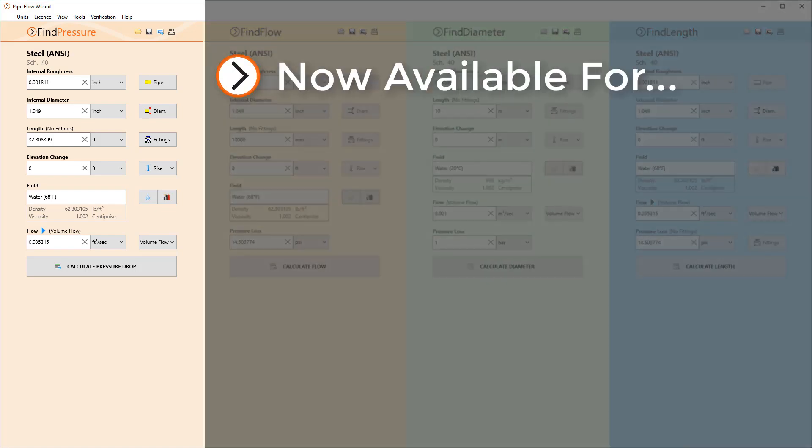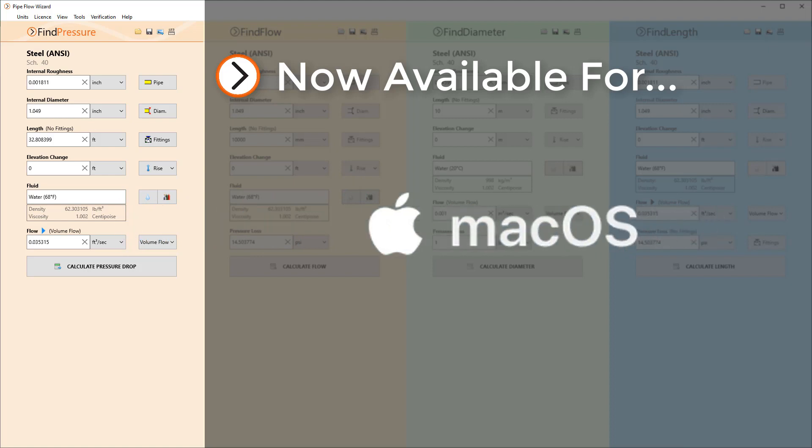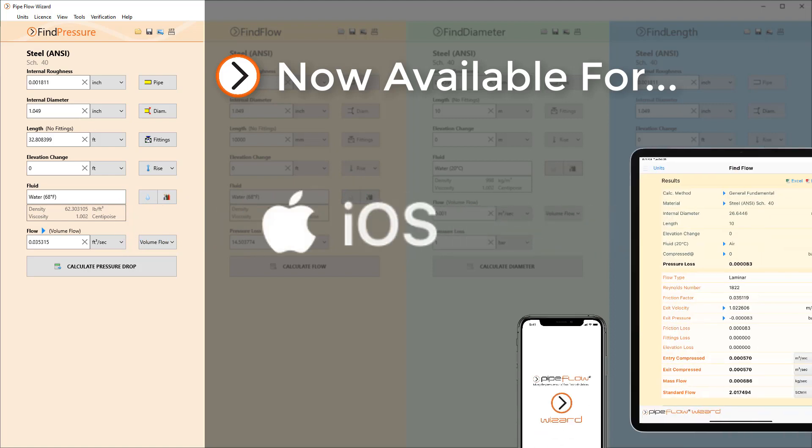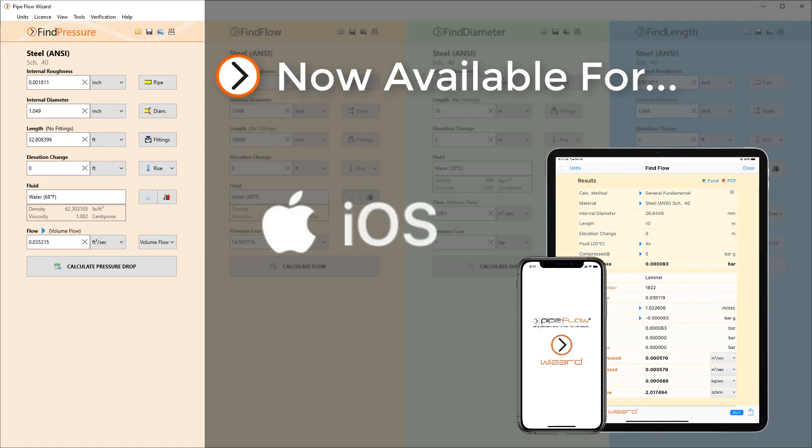The Pipeflow Wizard software is available on desktops for Microsoft Windows and macOS. It is also available on iPhone and iPad from the App Store.